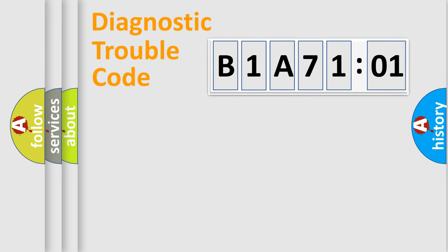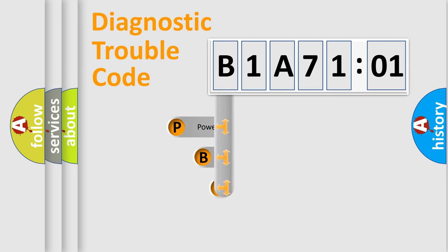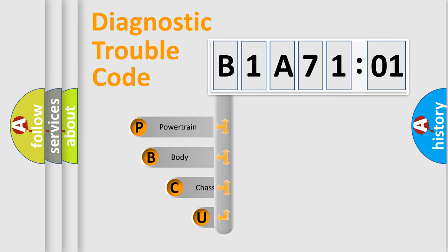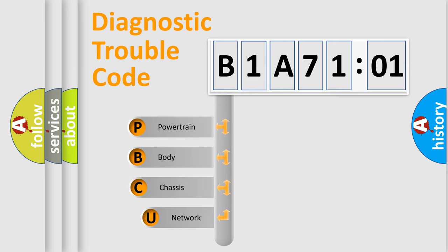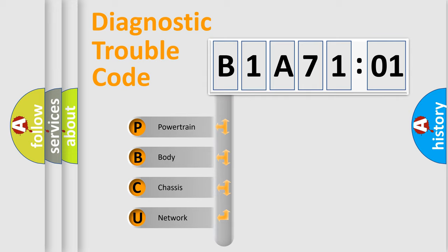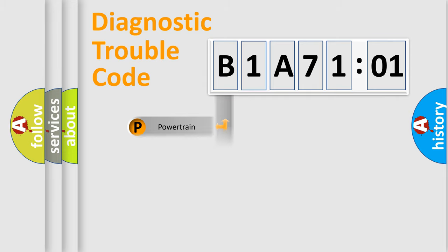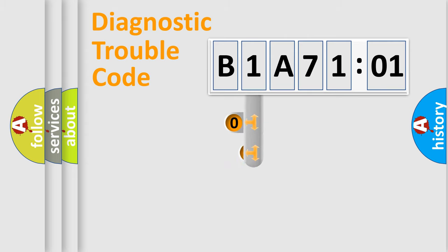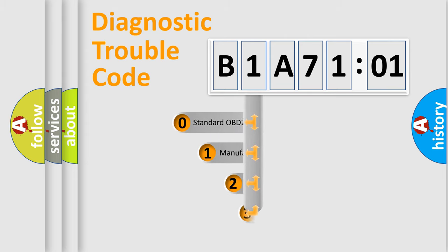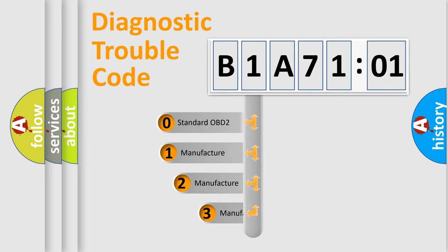First, let's look at the history of diagnostic fault code composition according to the OBD2 protocol, which is unified for all automakers since 2000. We divide the electric system of automobile into four basic units: Powertrain, Body, Chassis, and Network. This distribution is defined in the first character code.